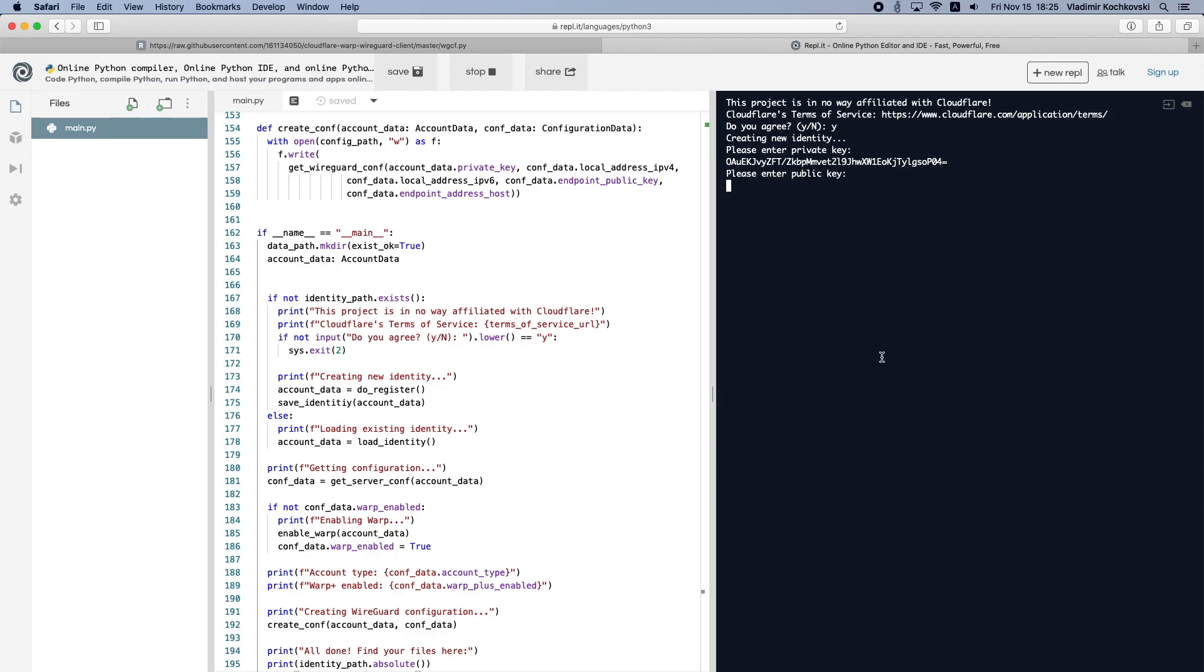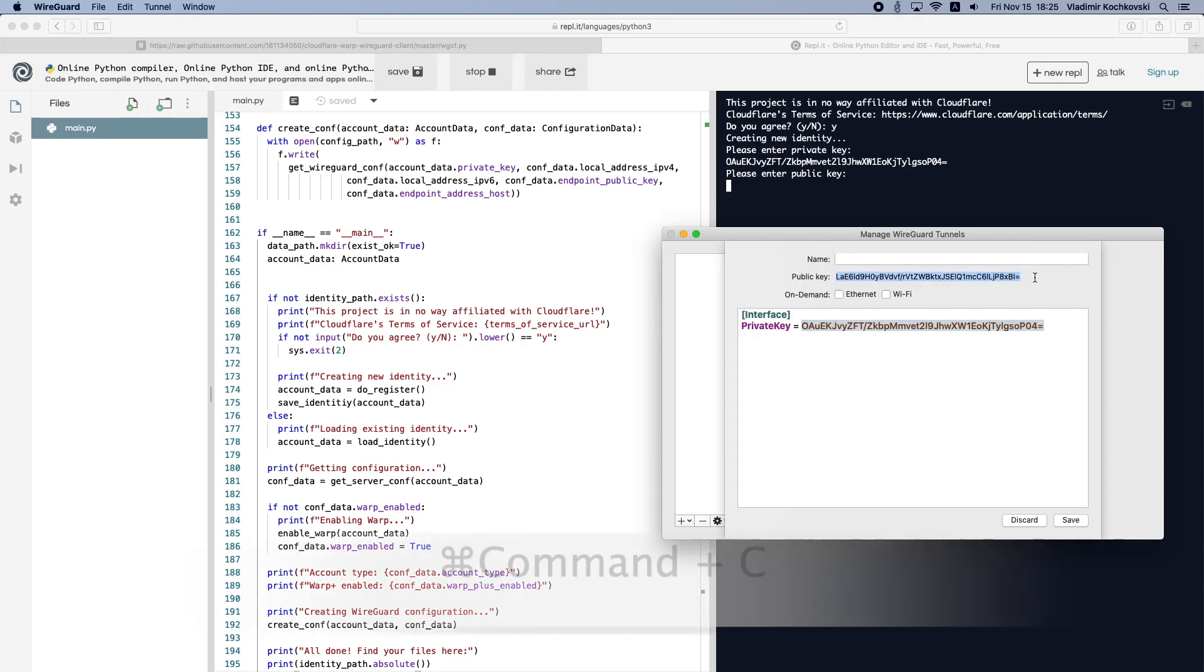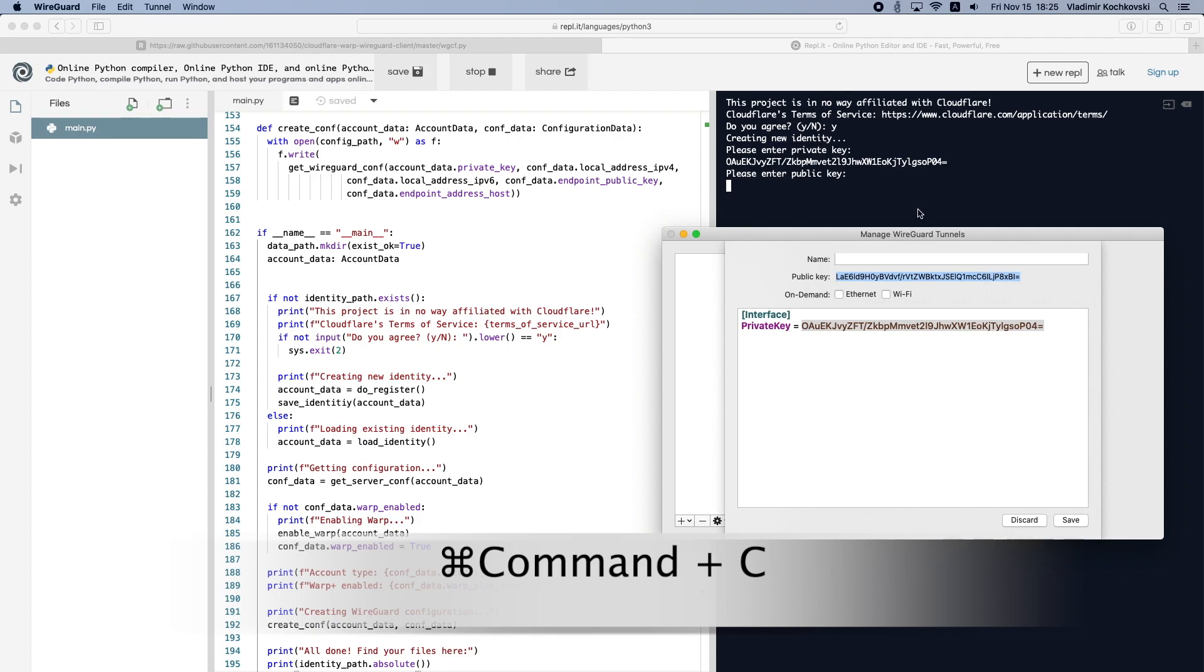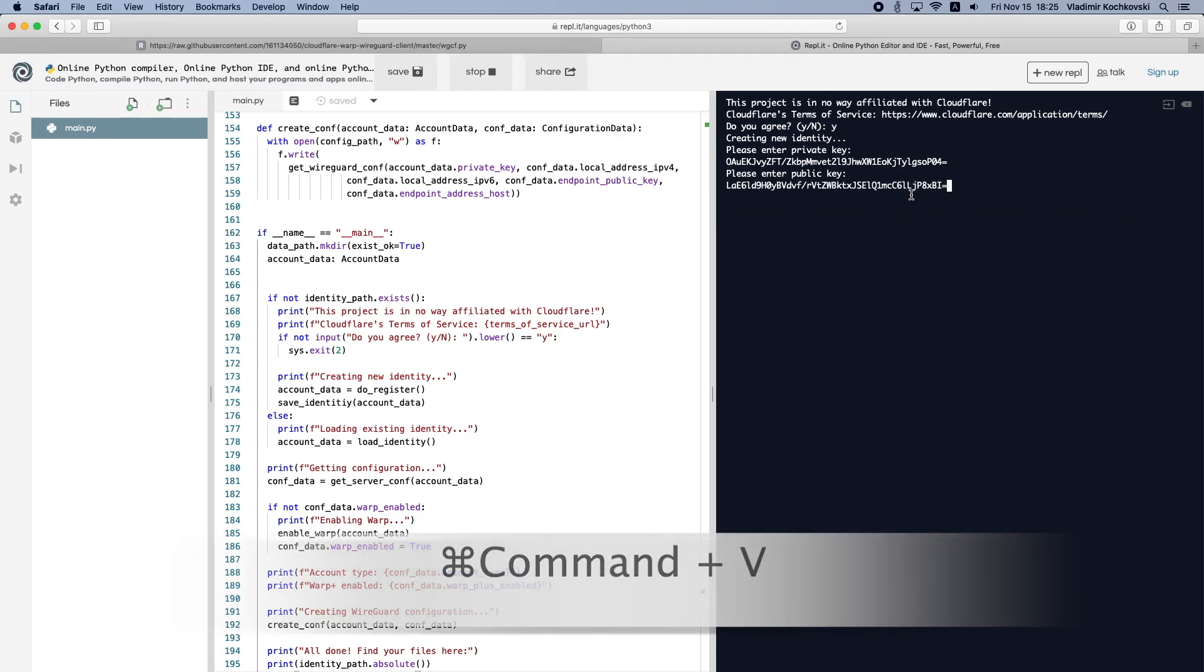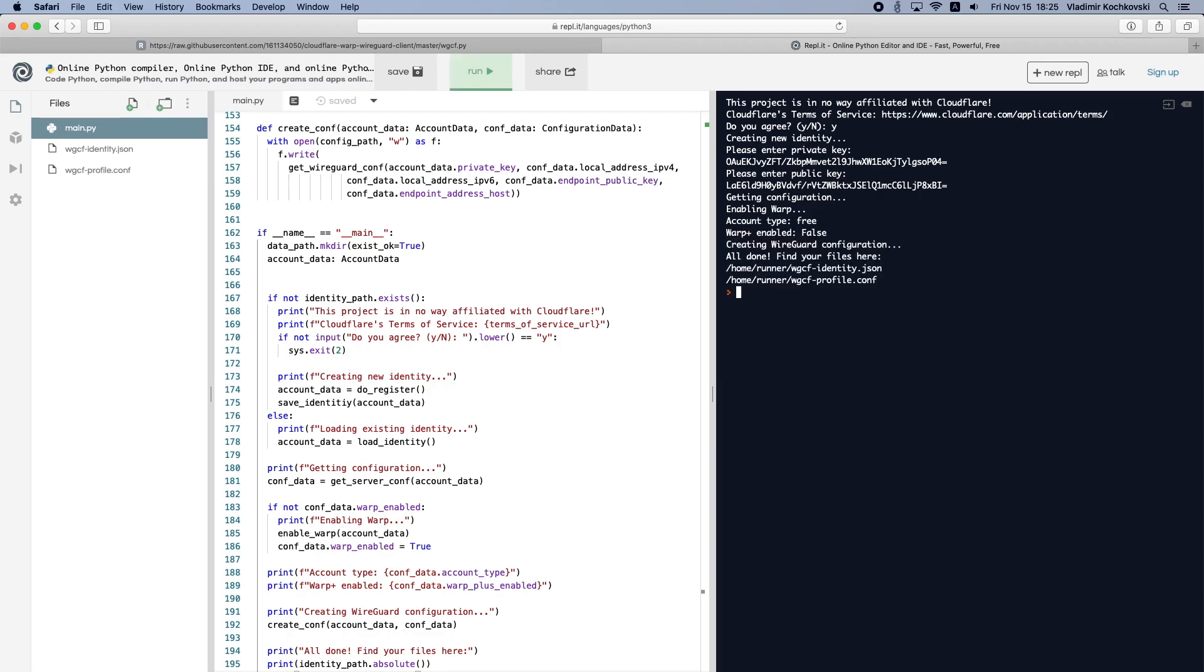Now we need the public key. Open the WireGuard app again, select and copy the public key and paste it in the Python editor. Press Return and your new Cloudflare Warp account will be created.